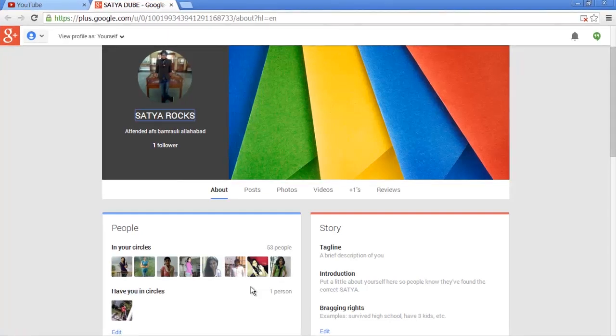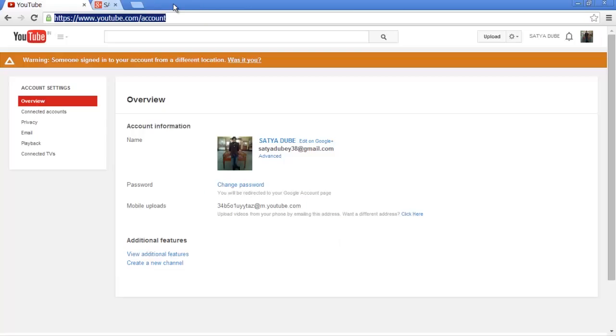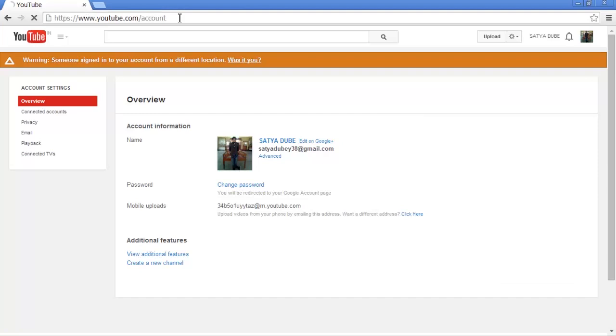Look guys, here you have changed the name. Now all you need to do is just close this page, go to YouTube, and refresh the page.